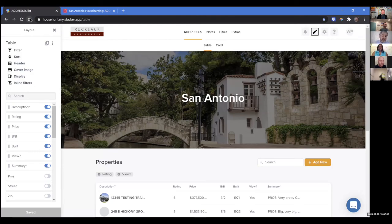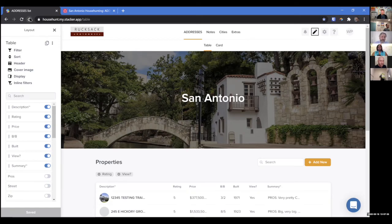My users can't share with other users. Nobody gets into this thing unless I put them into the users table, and then Stacker sends them an invite and they answer the invite and get in. Very important for dealing with confidential data.